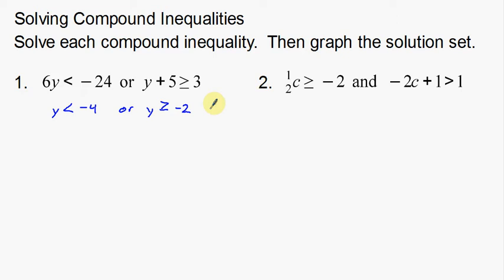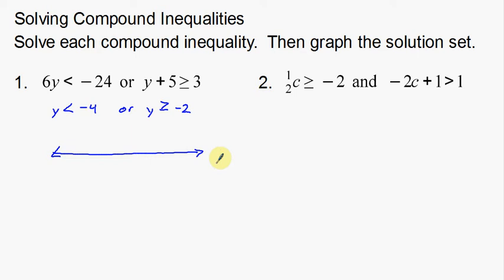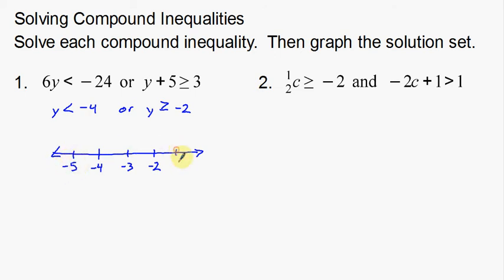Basically what I'm going to do is graph both of them on the same number line. I'll draw my number line here. Now, depending on what your teacher wants, you're going to put different numbers here. What I like to do is put negative 4 and negative 2 — those are the numbers I'm concentrating on — and then just a couple of numbers around them. In between we have negative 3, on the outside negative 5, and on the outside negative 1.